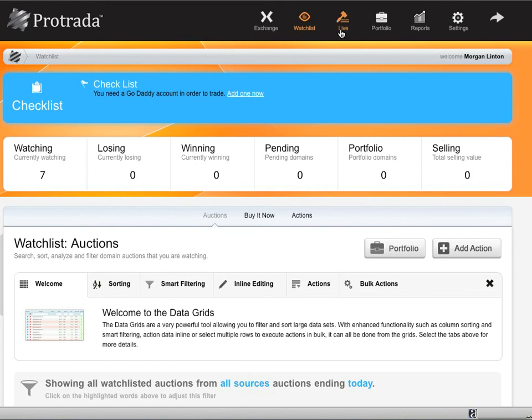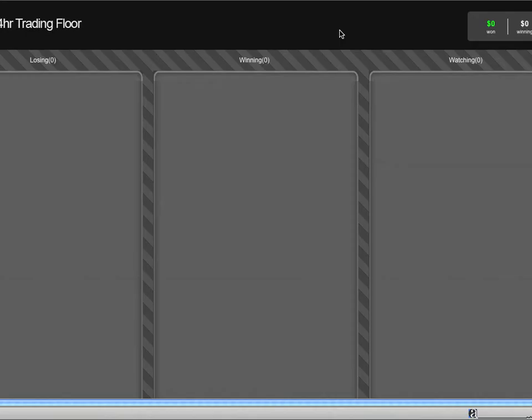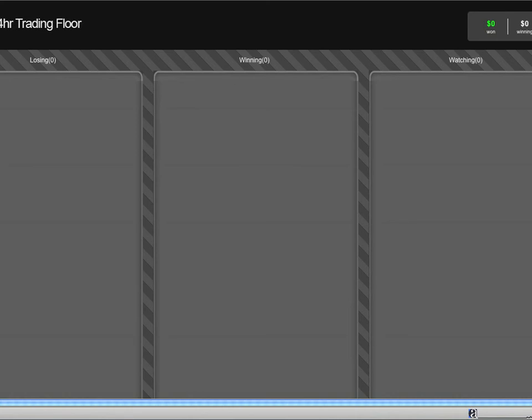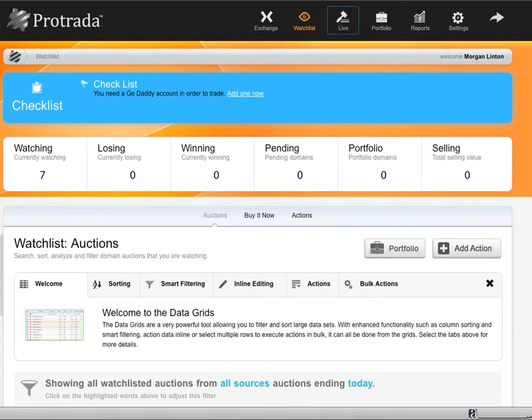A really neat piece they have, which you won't get to see everything under the hood here, is the trading floor. And what this is, it actually shows, just like you have in real-time trading software, everything is that you're losing, winning, and watching. And you'll see these really cool panels. You'll have to create an account to see that. It's really slick.